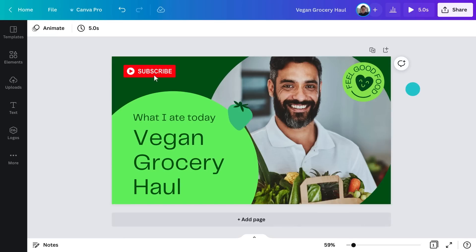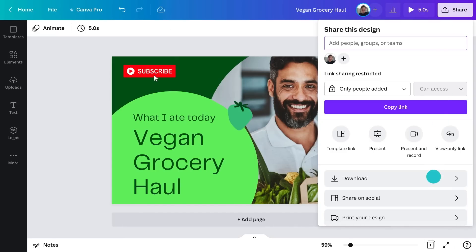And now we're done. You can download your thumbnail and it's ready to use in YouTube. Next, we'll show you how to design a thumbnail from scratch.